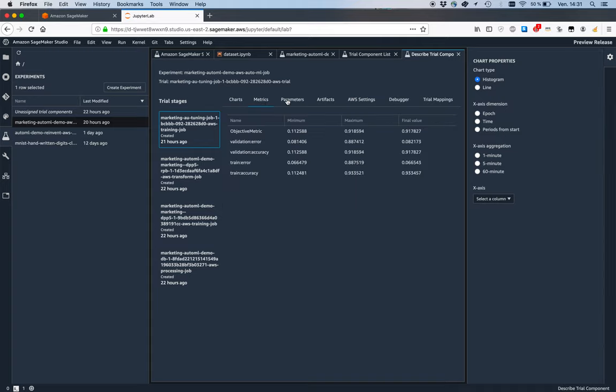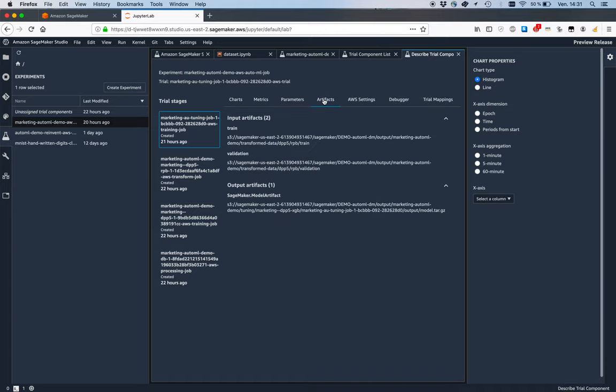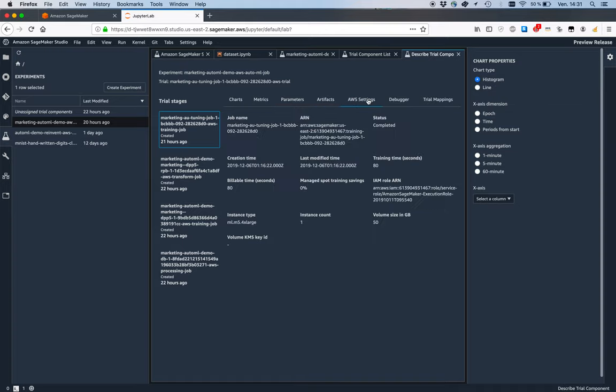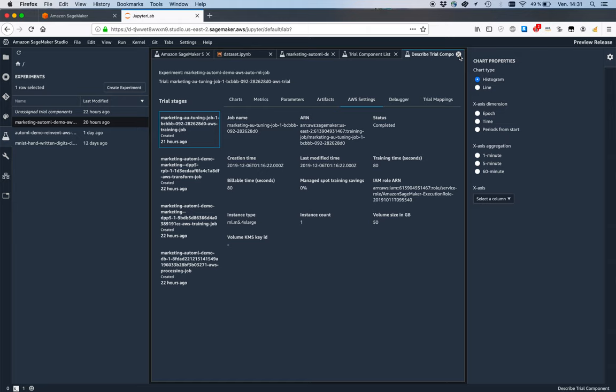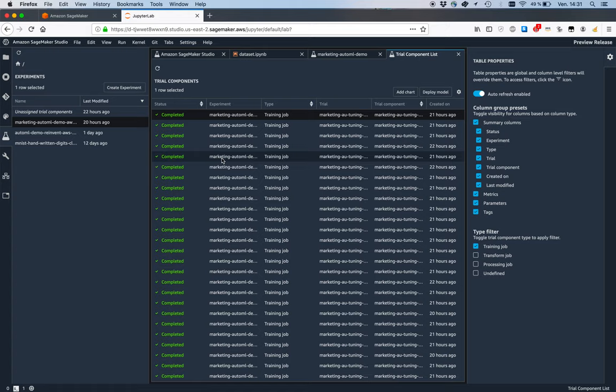I can see the different stages involved, so pre-processing data, training. I can see metrics, hyperparameters, artifacts, settings for the job. You can zoom in and literally find any bit of information on your jobs.